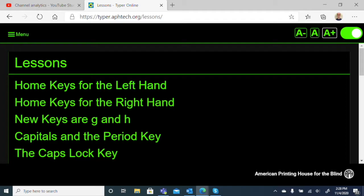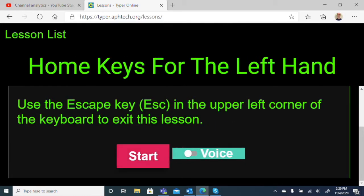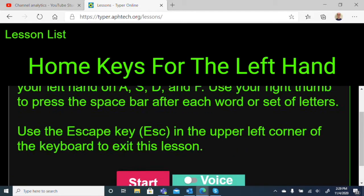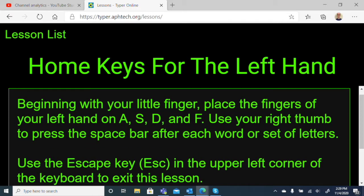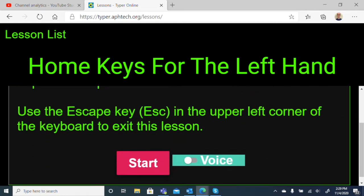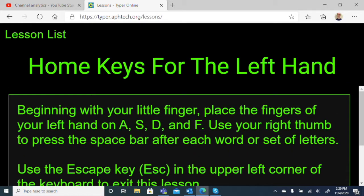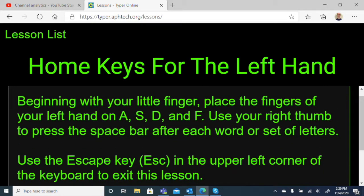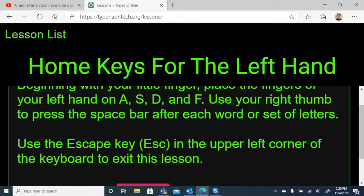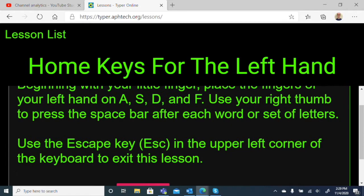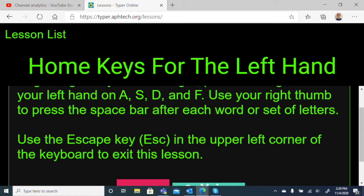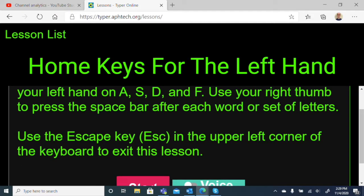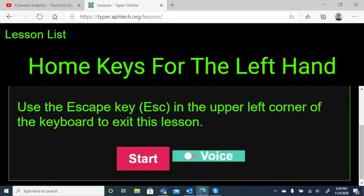We'll choose from one of the lessons here. We have Home Keys for the Left Hand, Home Keys for the Right Hand, and from there it starts to introduce more keys as we go along. Let's open up the first lesson, Home Keys for the Left Hand. Here it tells us a little bit about what we need to do. We can turn on a voice or read it ourselves. It tells us how to align our hands and what we need to do: type the letters it says, then press the space bar after each word or set of letters.